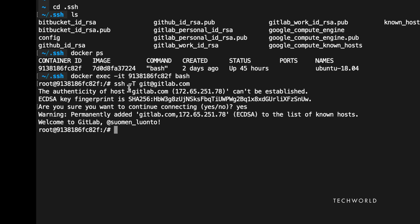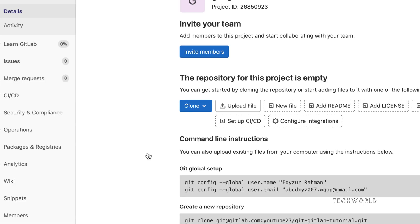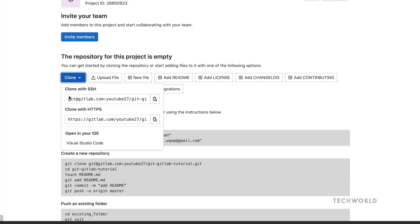Our SSH setup is now ready, so it's time to test it. On both Linux and Mac you can run the same test command. If set up successfully, you should see the message 'Welcome to GitLab'.